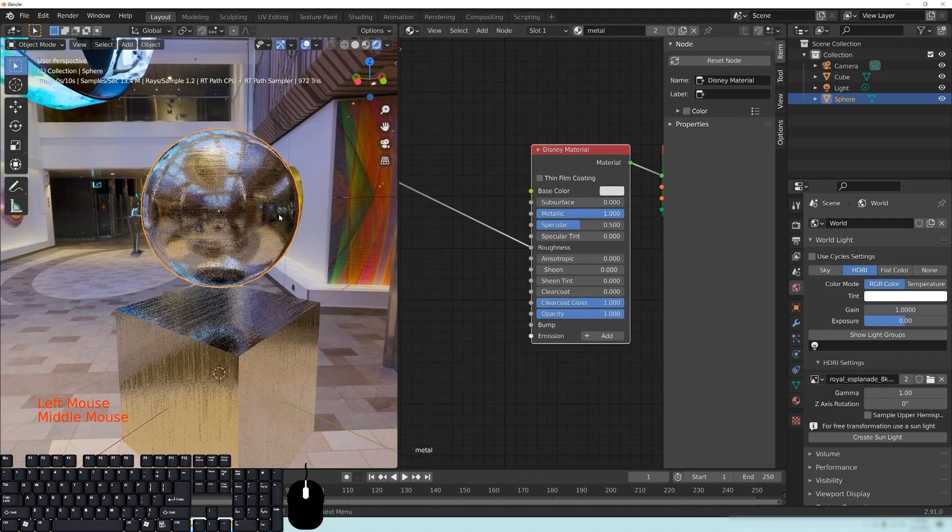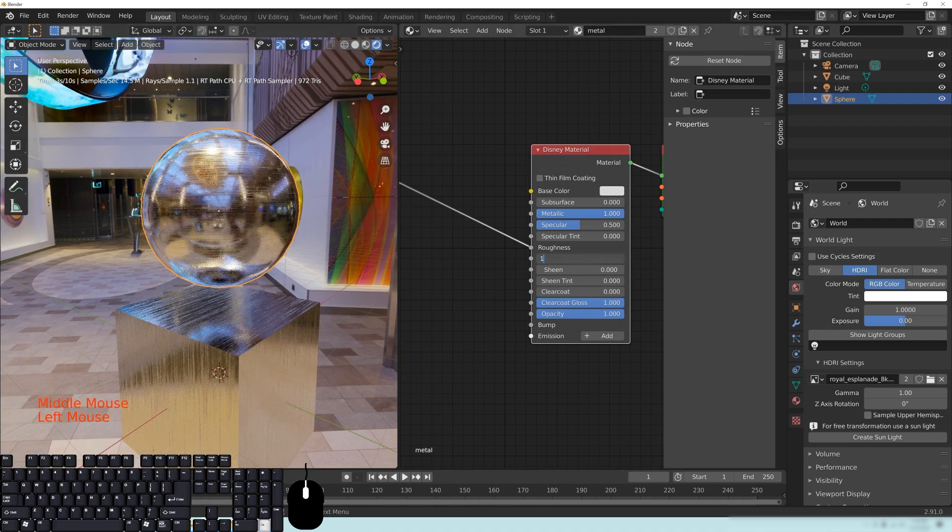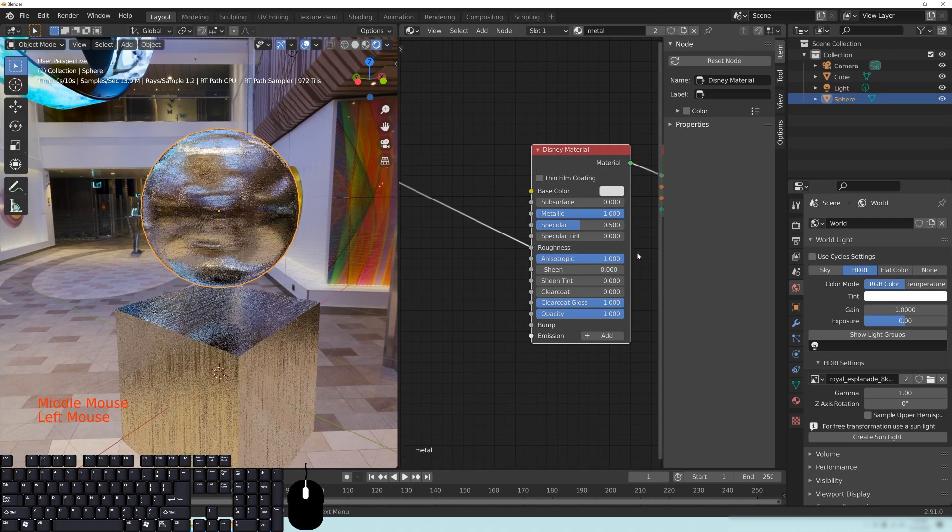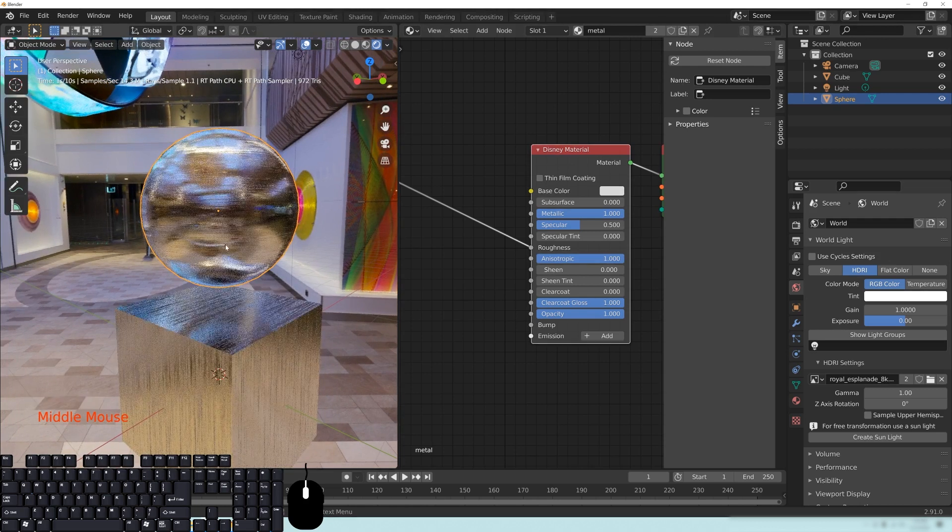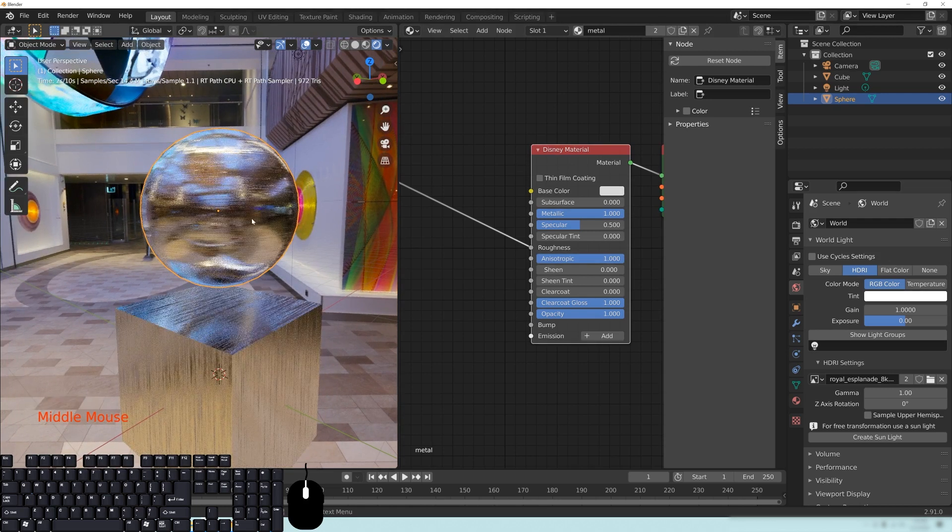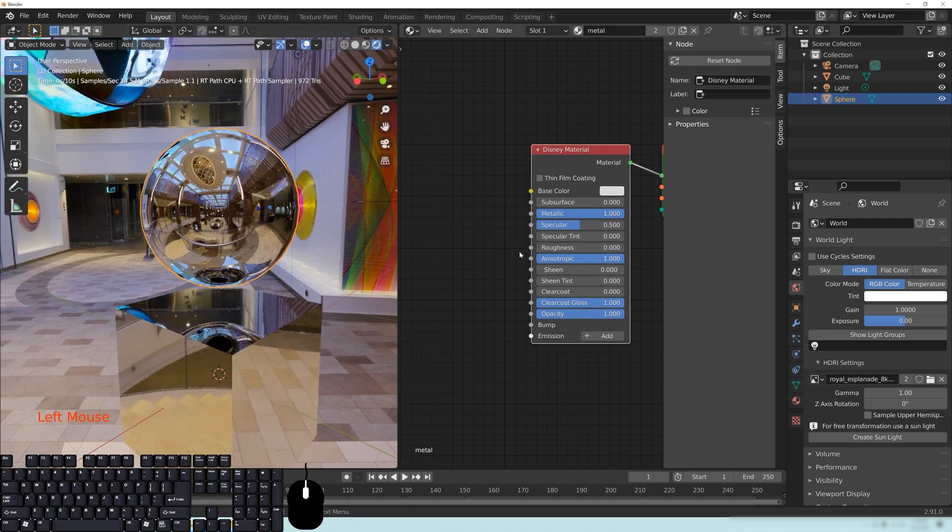So if I take Anisotropic down to a 0, you can see that it's no longer having that stretch effect. But if I throw this into a 1, you can see that now there's a different way that this is being rendered.